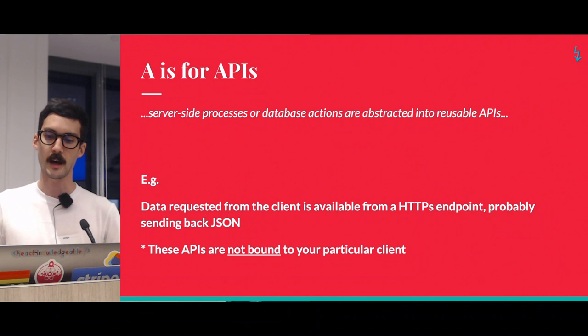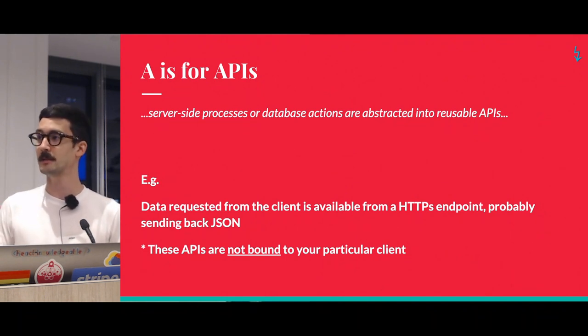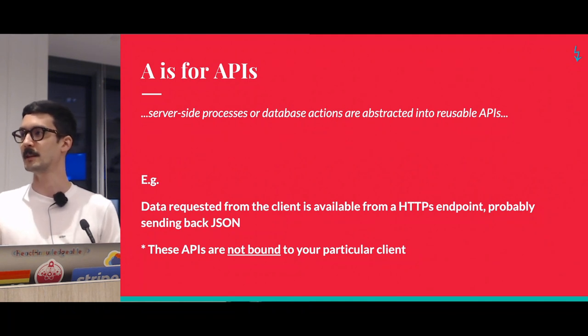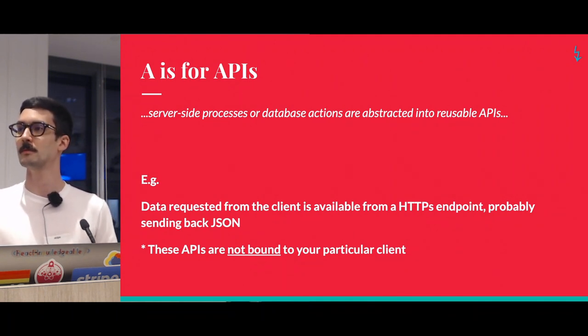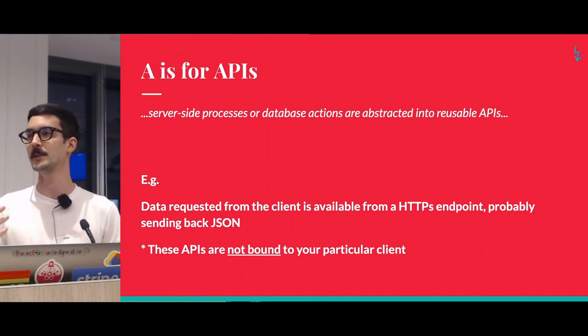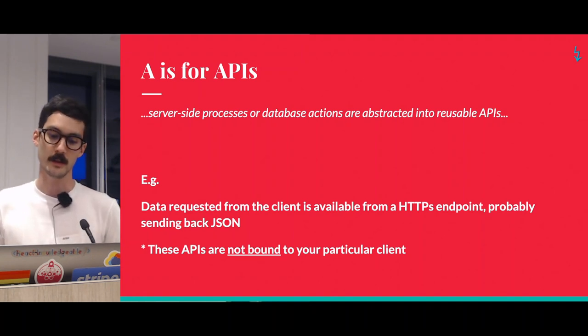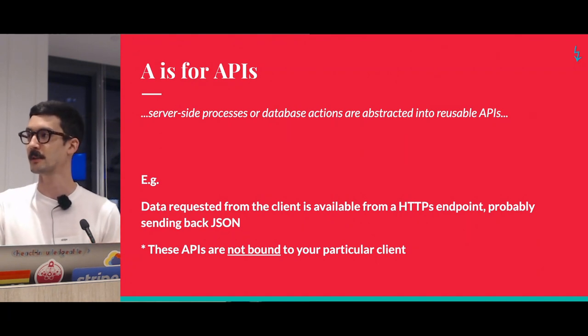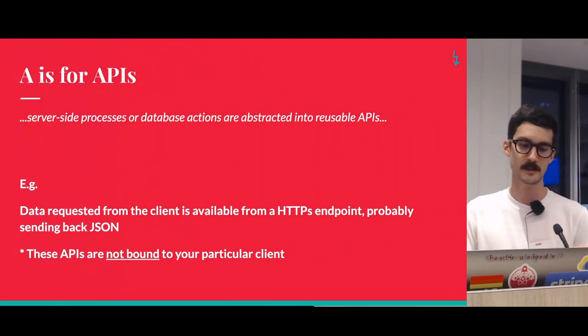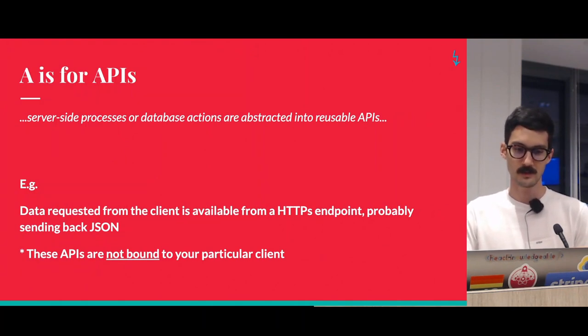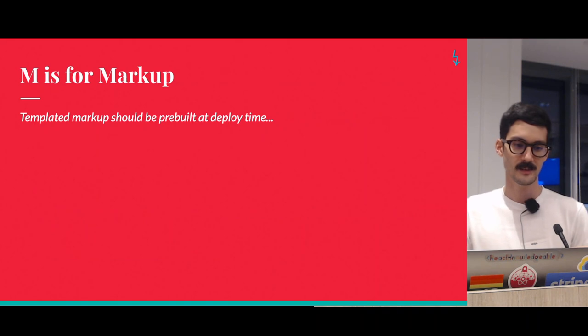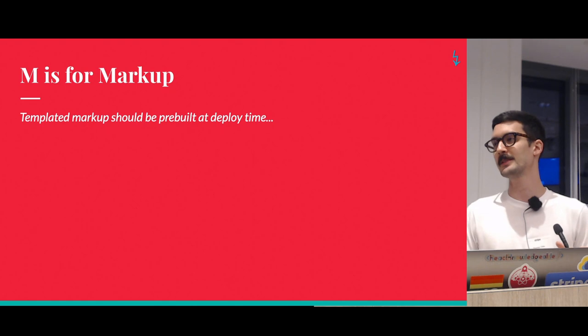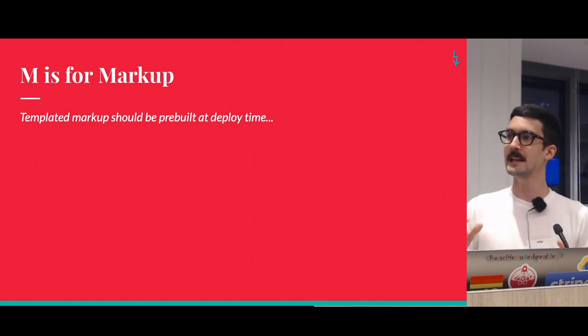And these APIs are reusable, meaning they're not necessarily bound to your particular client. There's nothing about them that means that your web application has to be the only one that can use them. Again, this is not unfamiliar to us as React developers. This is kind of modus operandi for us.